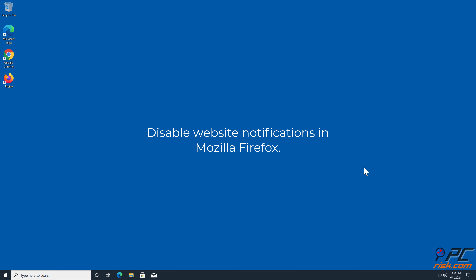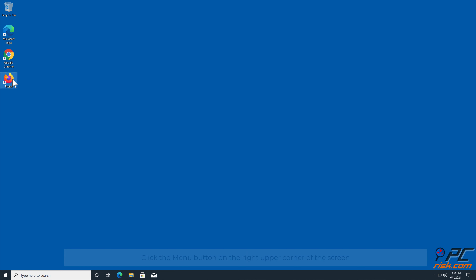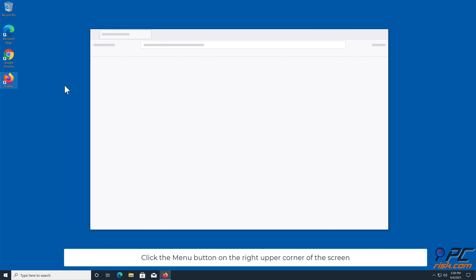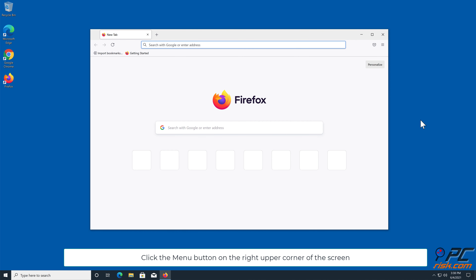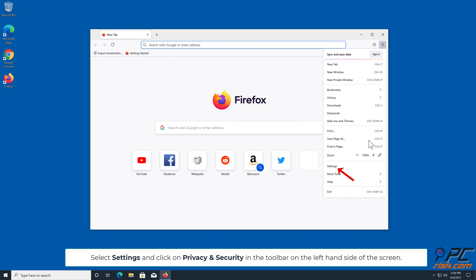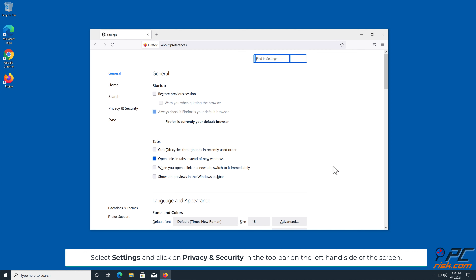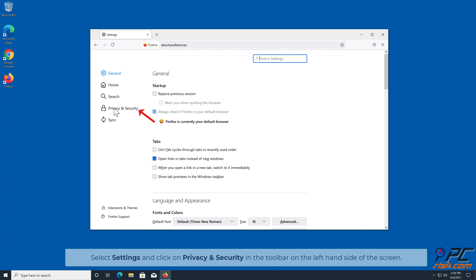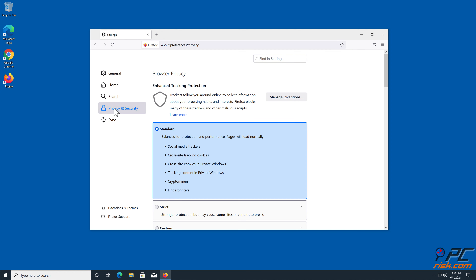How to disable website notifications in Mozilla Firefox: click the menu button on the right upper corner of the screen, select Settings, and click on Privacy and Security in the toolbar on the left-hand side of the screen.